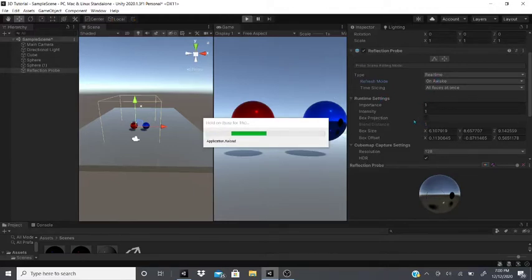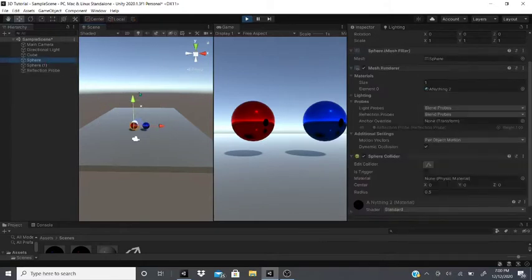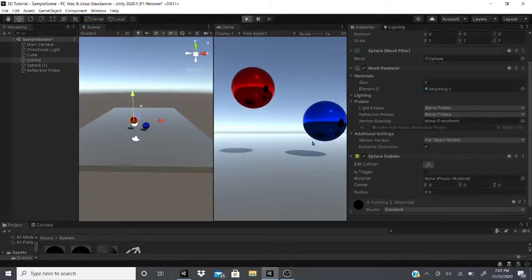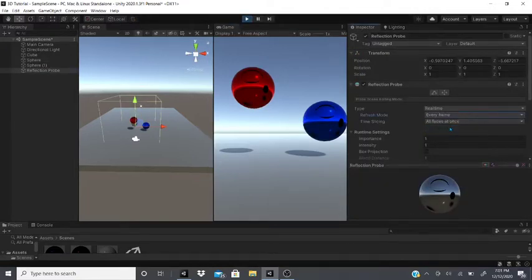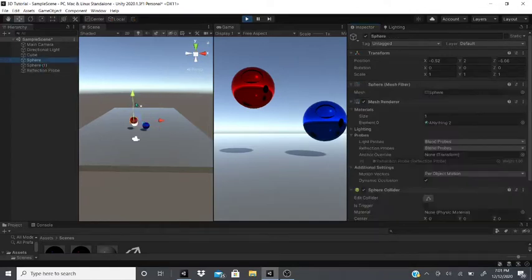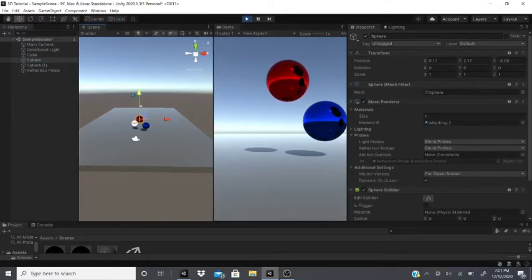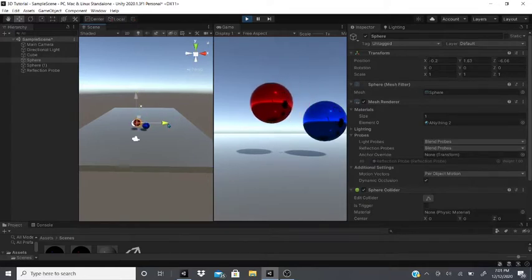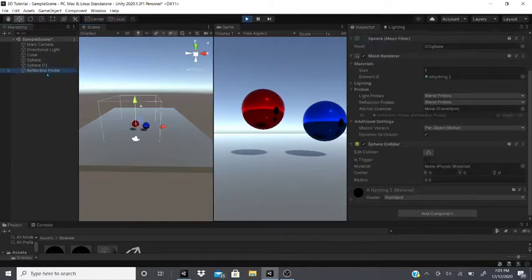If you move the sphere up and press play, you'll see it update on the blue sphere. If you set Refresh Mode to Every Frame, you can move the sphere and see reflections updating on both the blue and red spheres in real time.